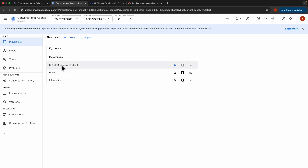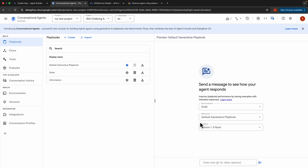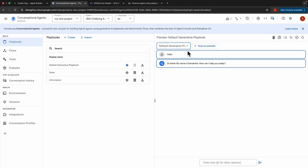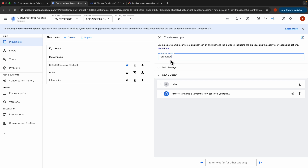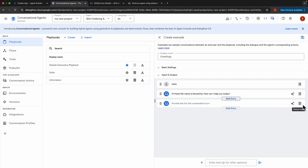Now we have all three playbooks set up. The Default Playbook greets the customer and based on their response, guides them to either the Order Playbook or the Information Playbook. Let's go to the simulator — toggle it on, set the environment to Draft, source to Default Generative Playbook, and select Gemini 1.0 Pro as the model. Type 'hello' and the agent responds: 'Hi there, my name is Samantha. How can I help you today?' We can save this as an example — select Default Generative Playbook, click 'Save as Example', and give it the display name 'Greetings'.